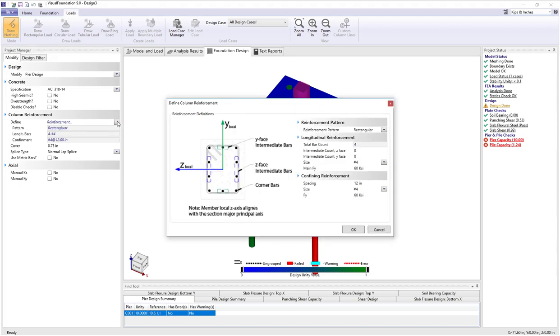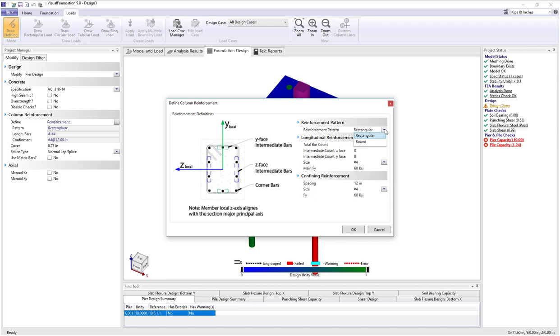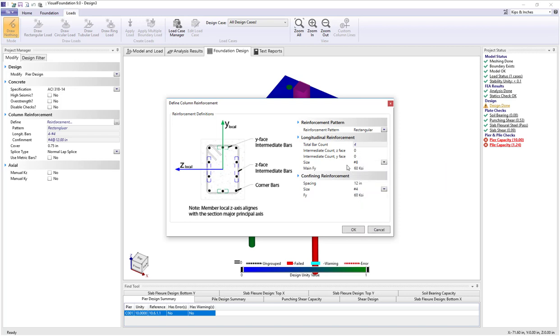Clicking on the reinforcement dialog button I get the following dialog and our current bar count is four. We have a choice of using a rectangular or round bar pattern. I'm going to switch the four number fours and make them four number eights, something more reasonable for this pattern. We'll leave the confinement ties at fours at 12.